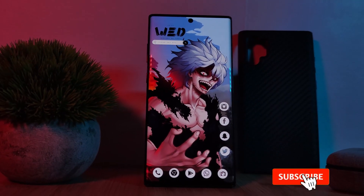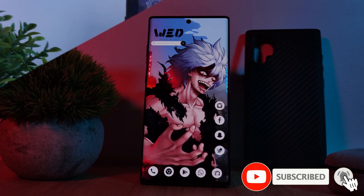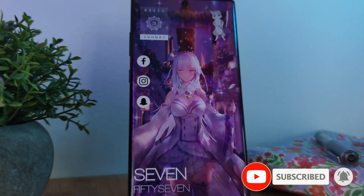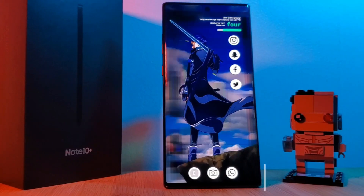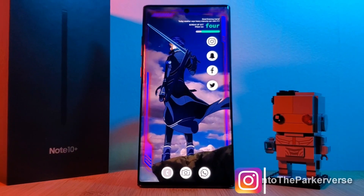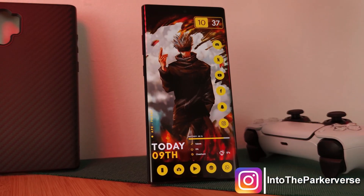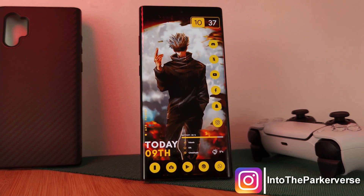If you like this video and want to see more just like this, make sure you like and subscribe to help support the channel. And make sure you check out my other Android customization videos. See you next time on Into the Parkiverse.